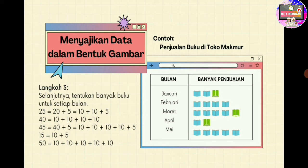Untuk bulan Mei ada 50 buku, berarti buku warna birunya ada 5. Inilah cara menyajikan data dalam bentuk gambar. Gambarnya menyesuaikan ya, tergantung soal. Kalau soalnya mengenai semangka, berarti gambarnya semangka. Kalau tentang penjualan pensil, berarti gambarnya sesuai dengan soalnya.